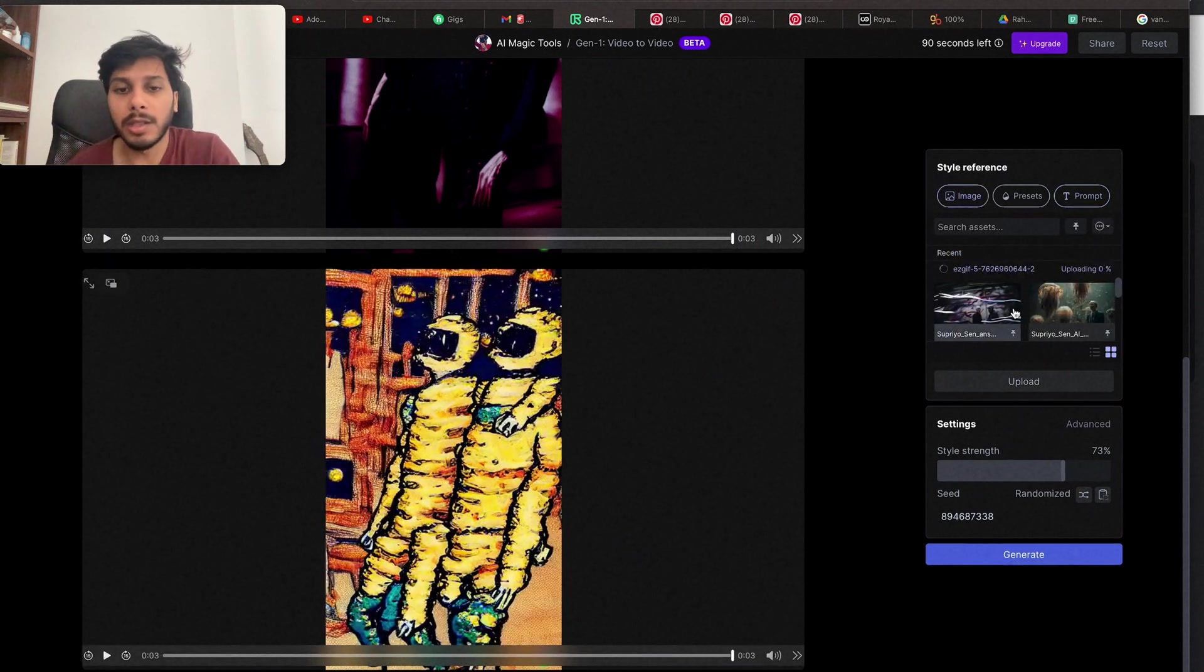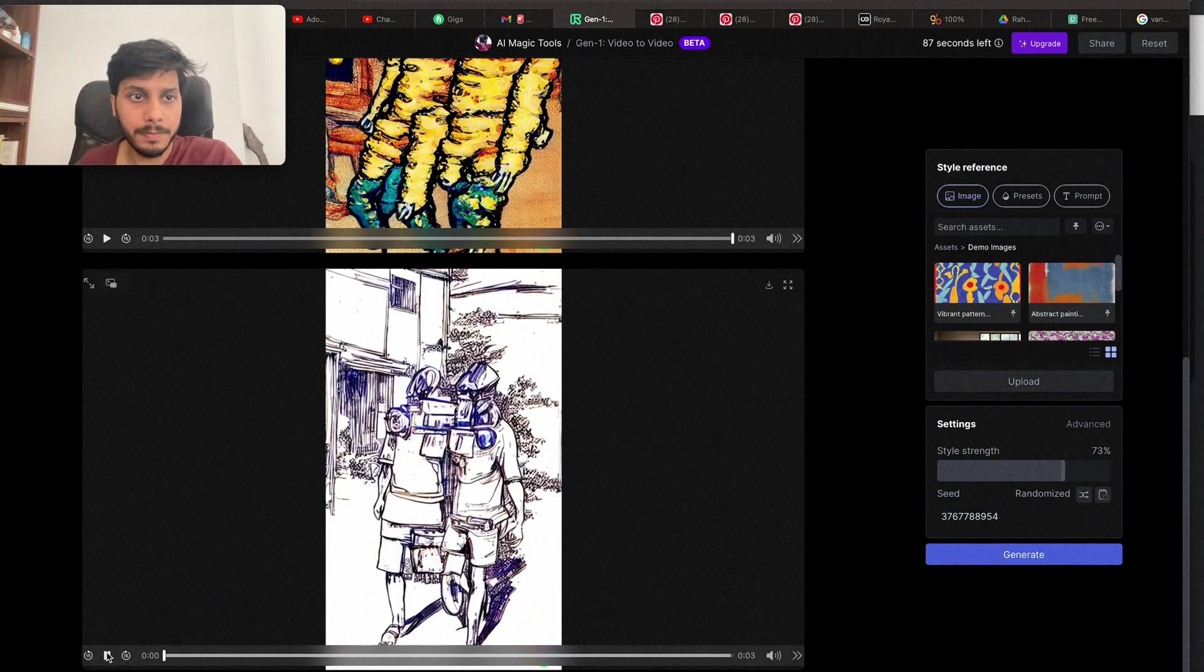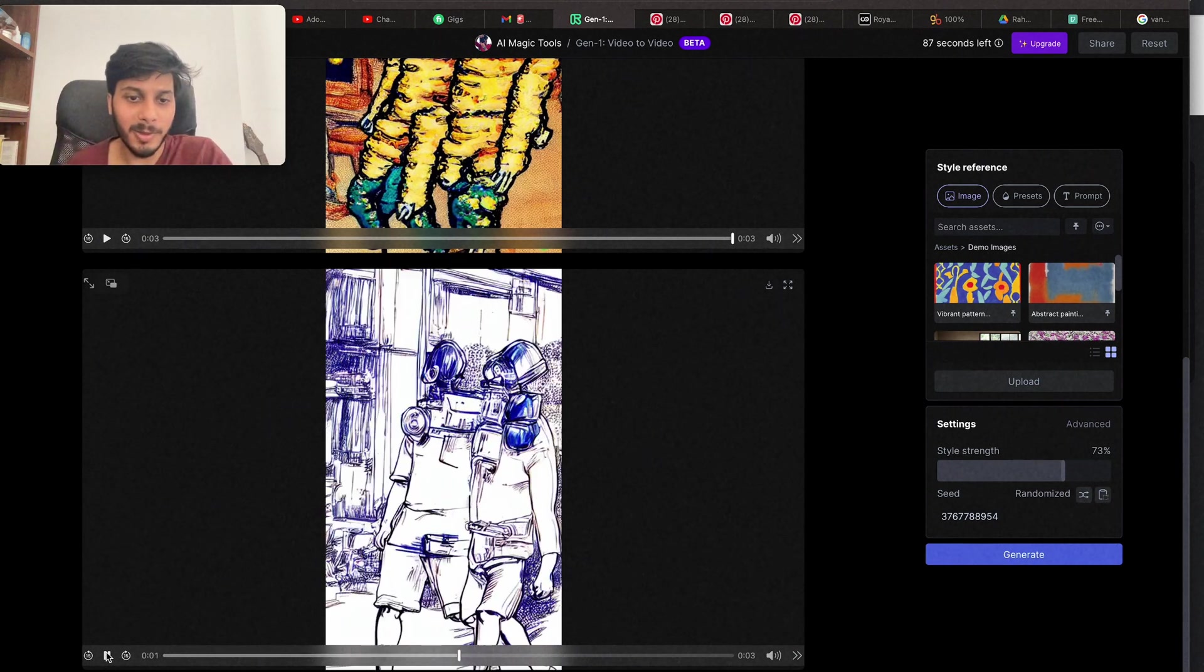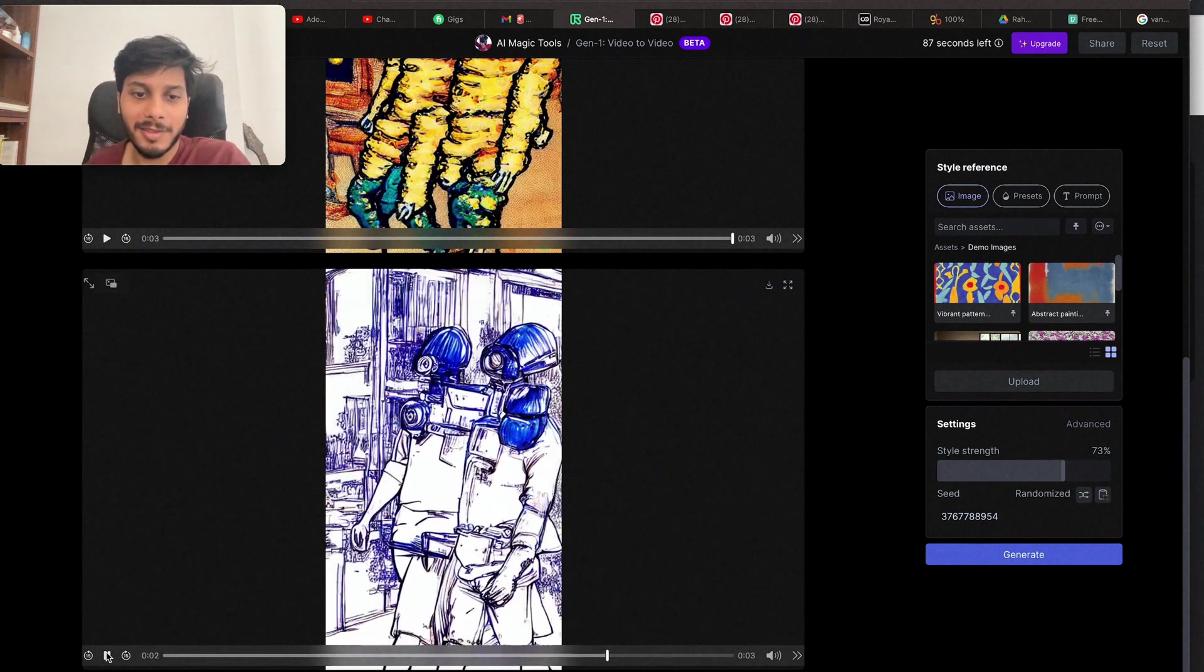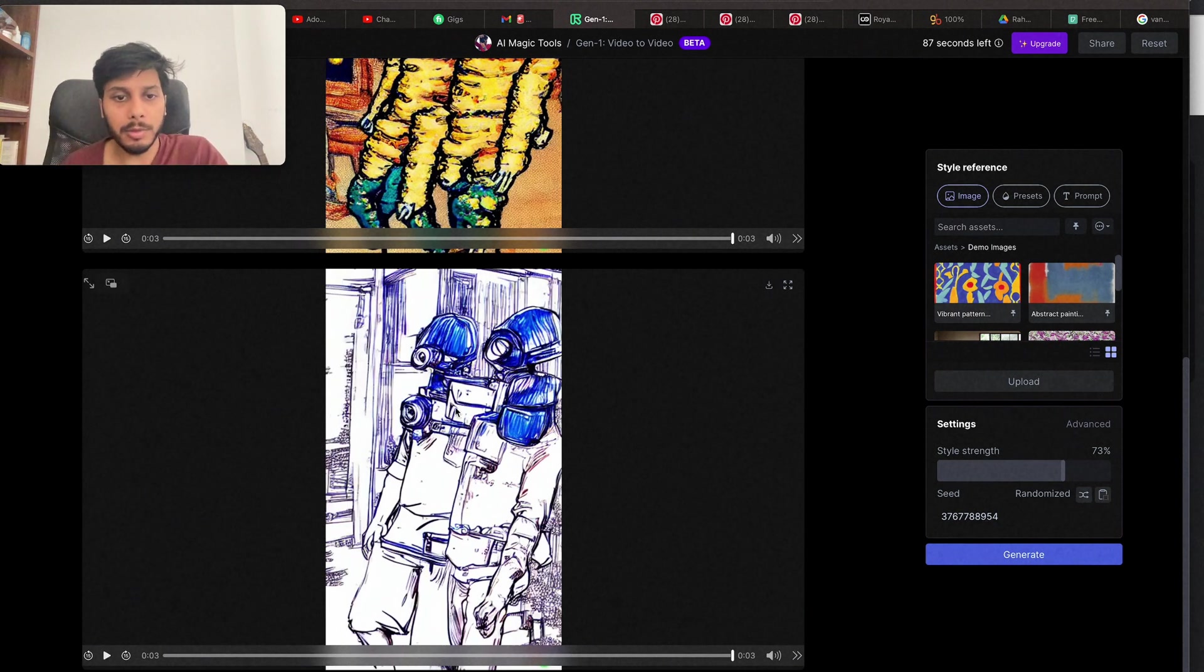Let's try with another image. Let's play. Cool. It has made both the characters sci-fi.